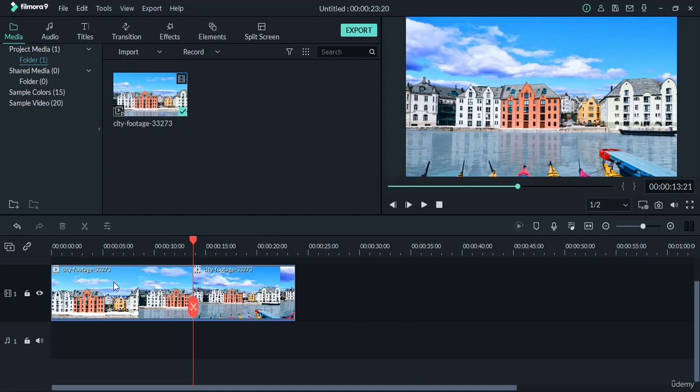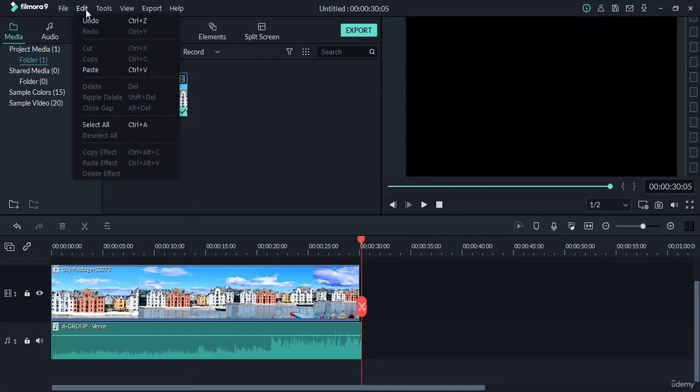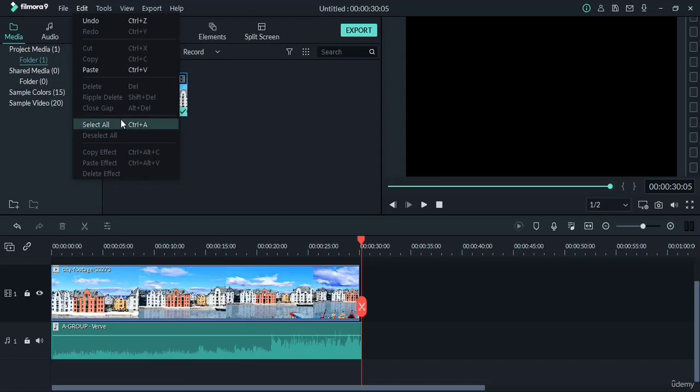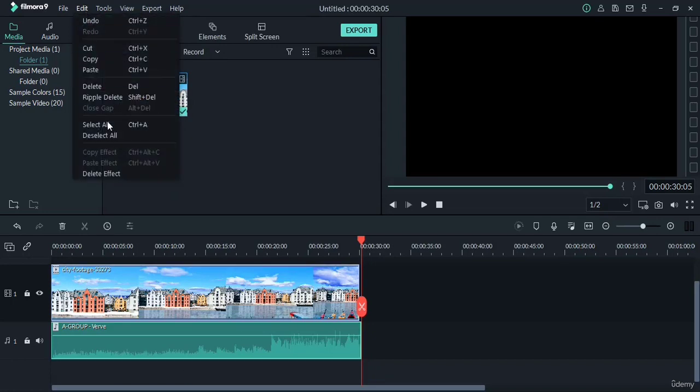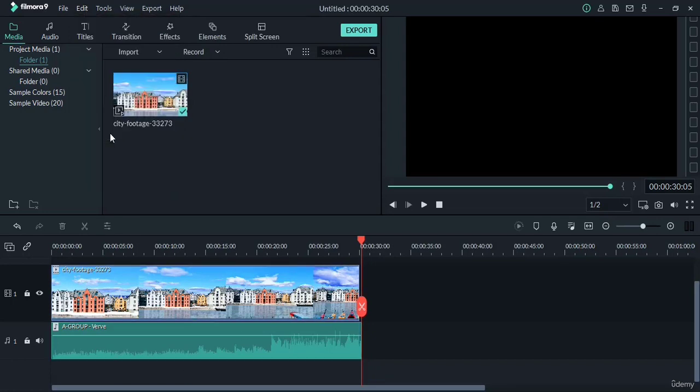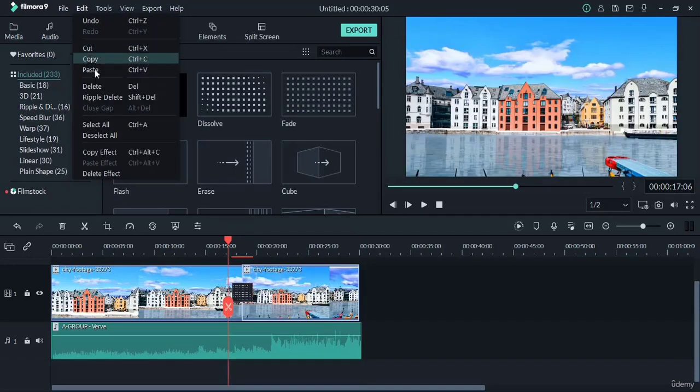Now select all option is for selecting everything available on the layers here, and deselect all is to deselect the selected items. Further, I will discuss these three options when we shall discuss the effects we apply on our video.